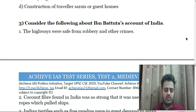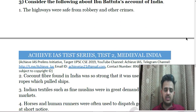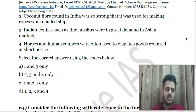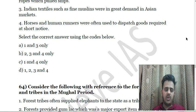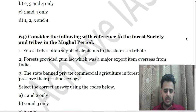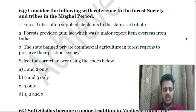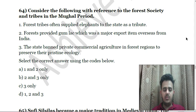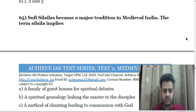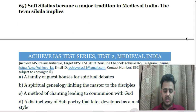Next: The Dahsala system of the 16th century is most closely associated with — A. Land revenue system, B. Criminal justice system, C. Military organization, D. Construction of travelers' rest houses. Next: Consider the following about Ibn Battuta's account of India — First, the highways were safe from robbery and other crimes; Second, coconut fiber found in India was so strong it was used for making ropes which pulled ships; Third, Indian textiles such as fine muslins were in great demand in Asian markets; Fourth, horses and human runners were often used to dispatch goods required at short notice.